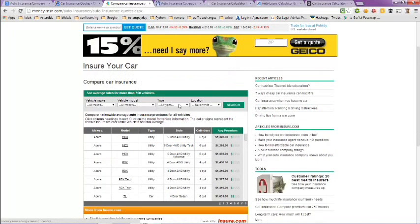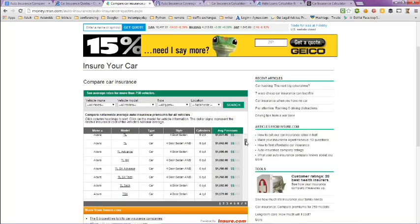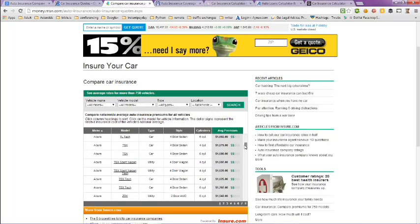You just put in the vehicle make, model type, and your location and search, and it will give you the different rates for your type of vehicle and model.